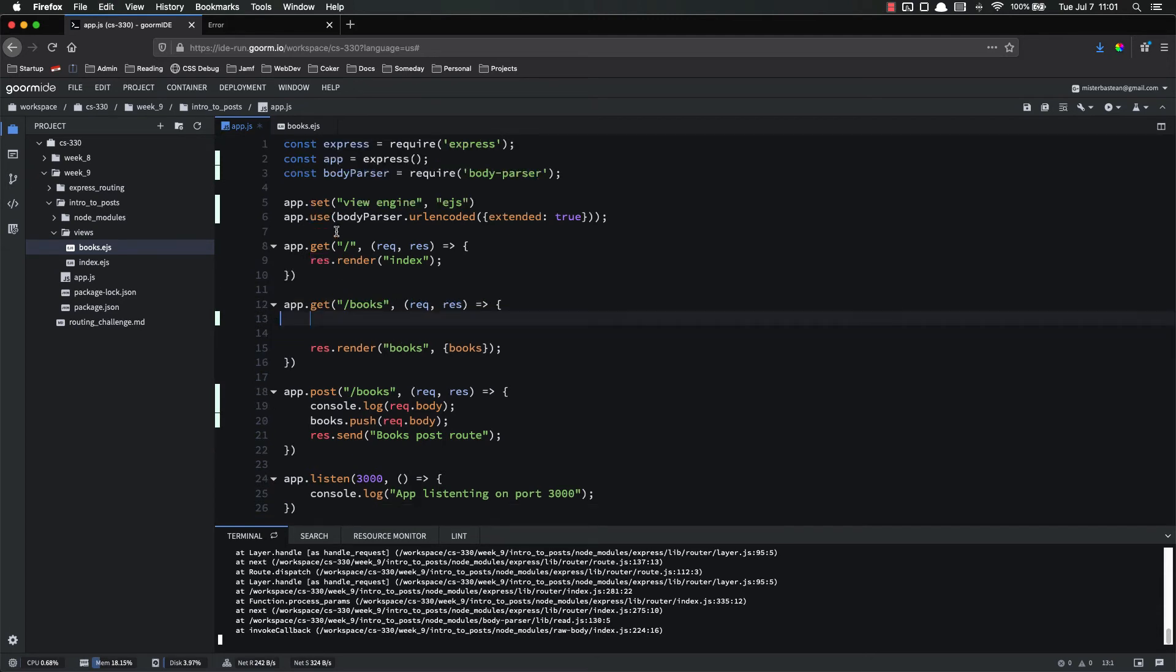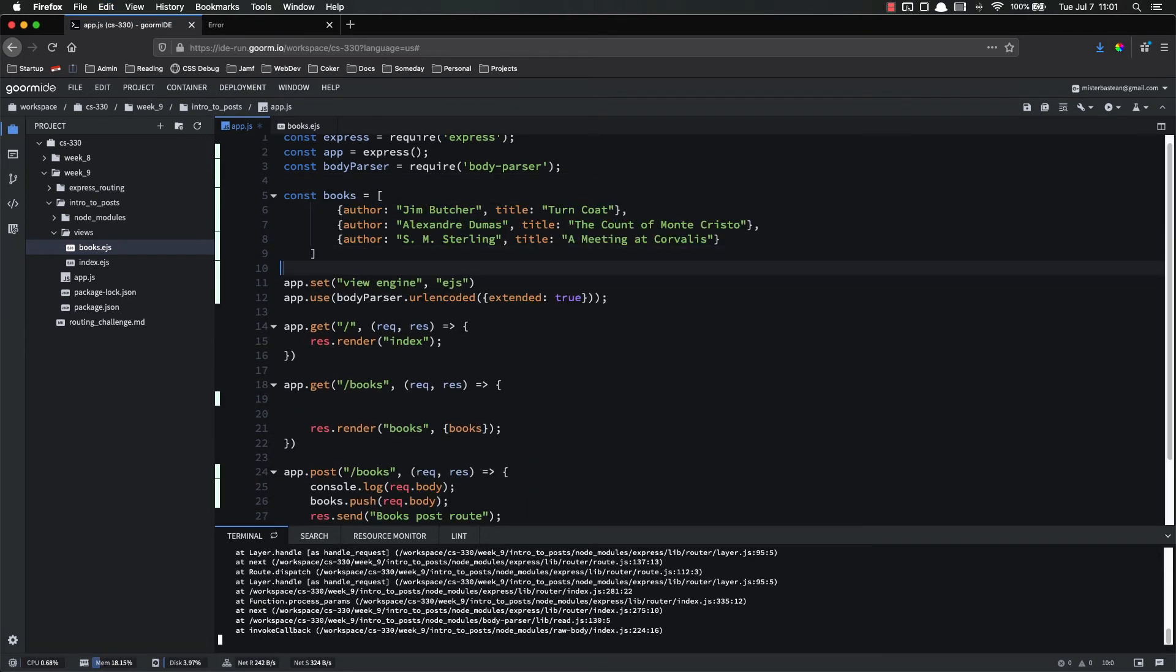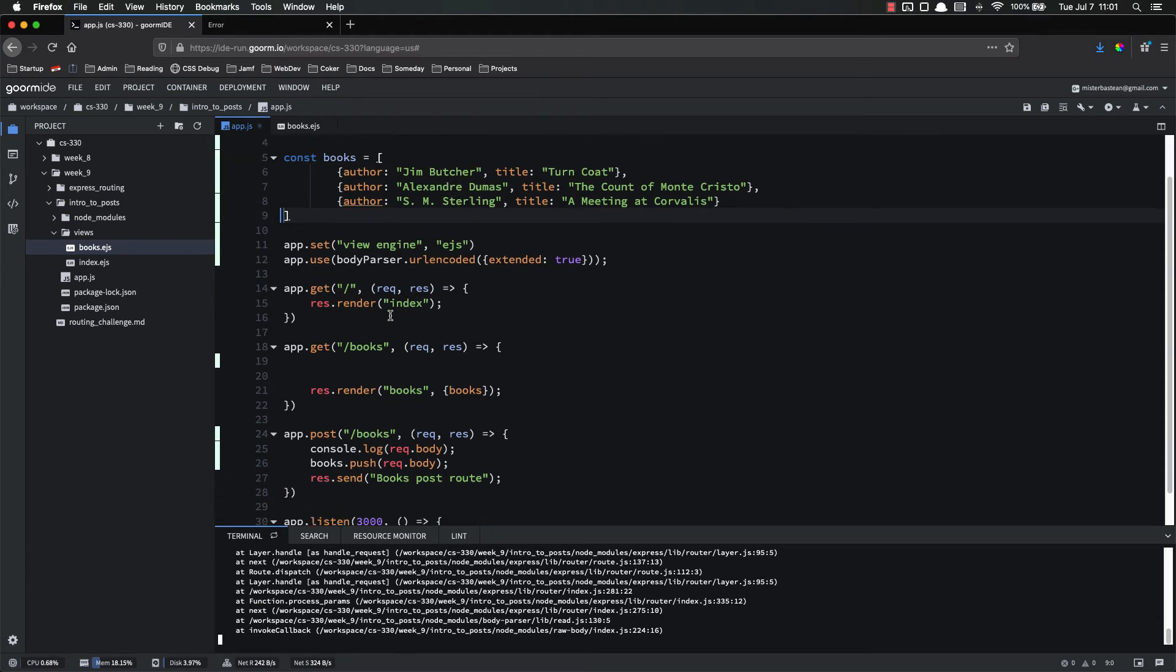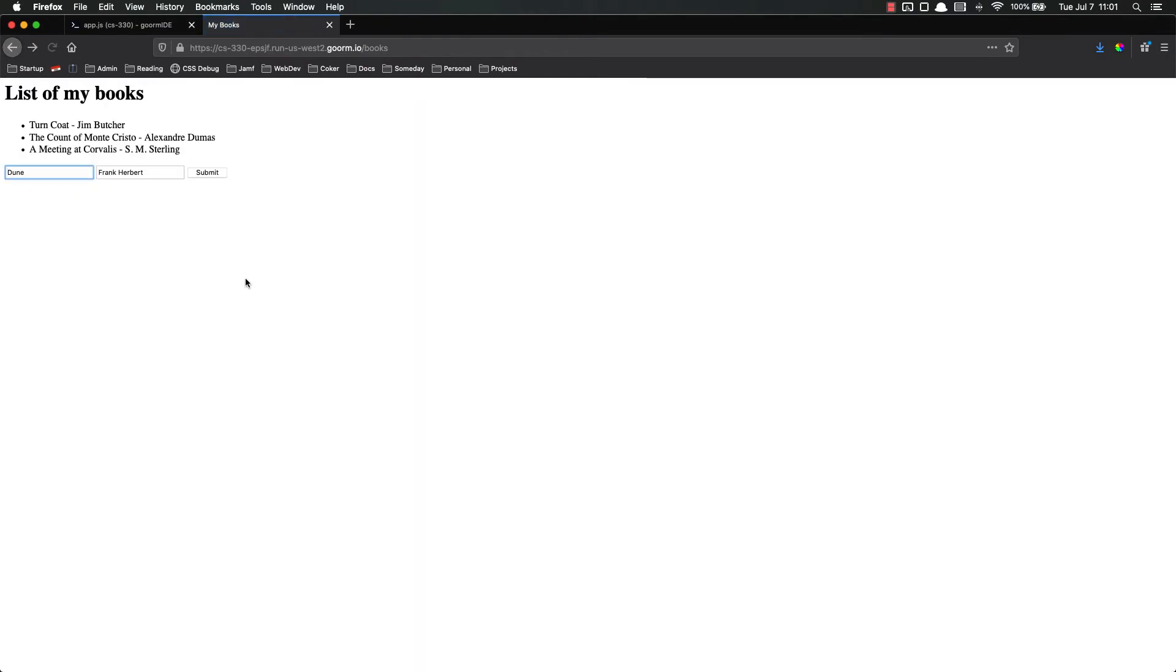But for now, let's go ahead and cut that out and make it up here. So now we have this books const that exists in the global scope. Let's try it again. Go back, refresh our page, see that this still works. But now let's try submitting our form. And we hit the books post route, which is exactly what we want. This is what our post route does, but we did not get an error, importantly.